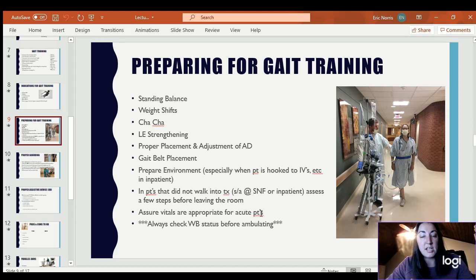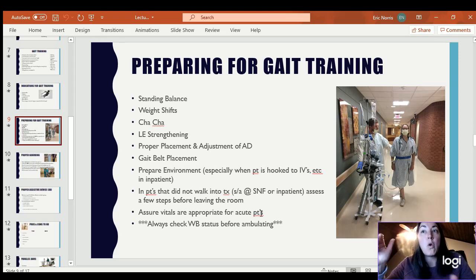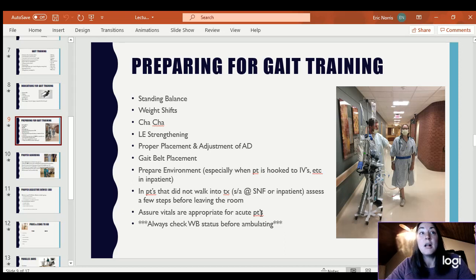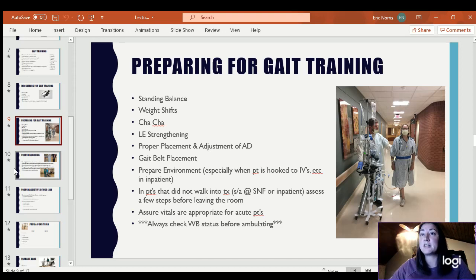In the outpatient setting, it may be a little different — it's a healthy individual who walks themselves in, and they've had a knee surgery but you know they are cleared for walking. You just want to make sure they know how to use their devices. Always check the weight-bearing status. The last thing you want is to get somebody up out of the bed and realize they were supposed to be non-weight-bearing and now they're standing there with weight on both legs.